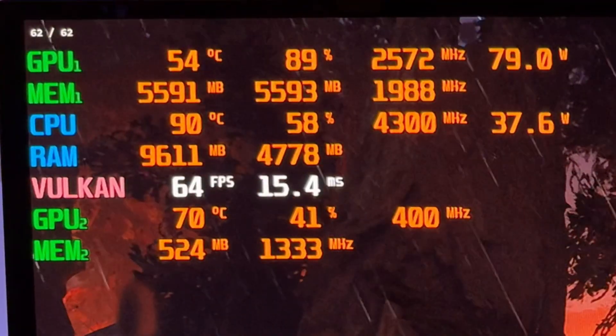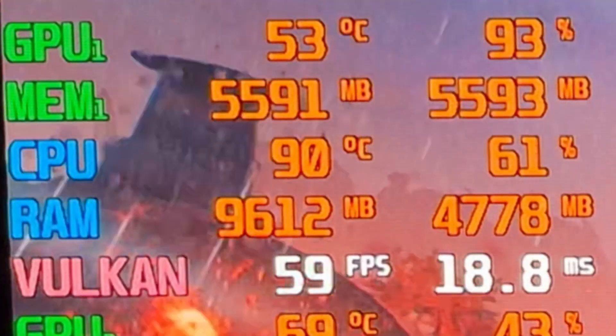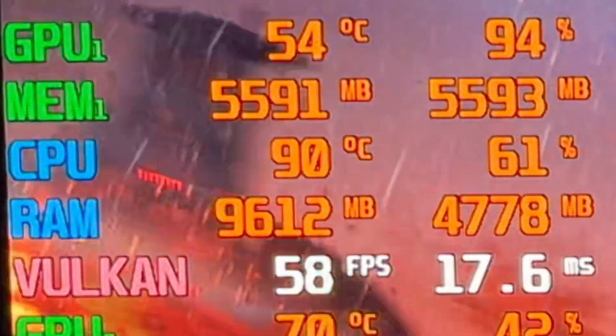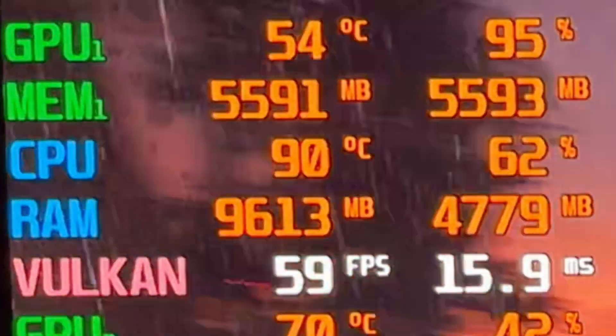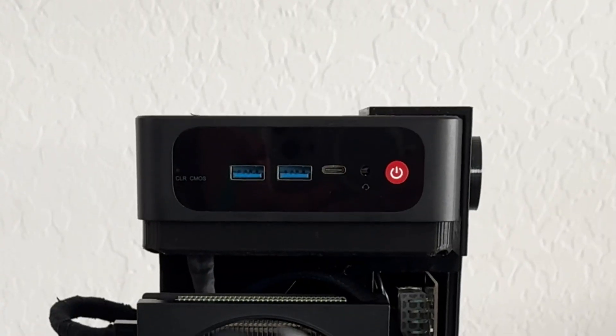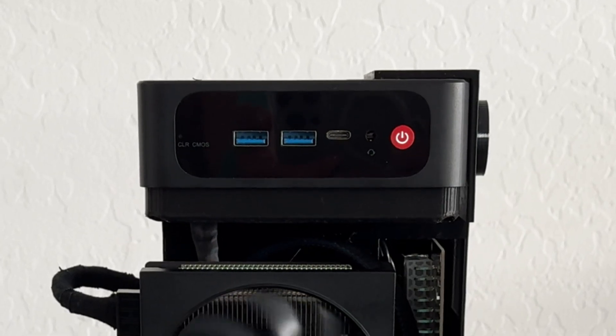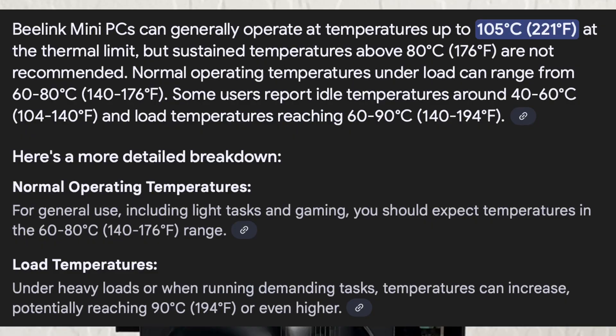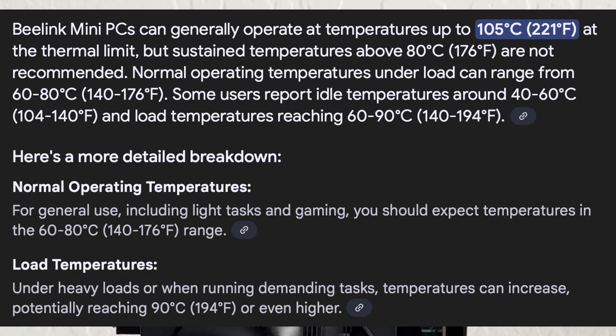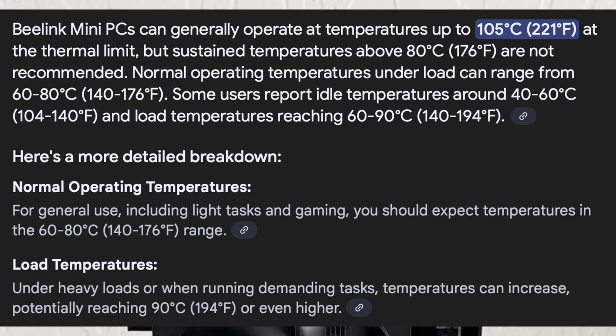It runs freaking hot. It peaks at 90 and sometimes even creeps up to 91, 92 during gaming. But this mini PC was intended to run up to 90 degrees. It is how it was made but it does bog down performance especially when gaming.